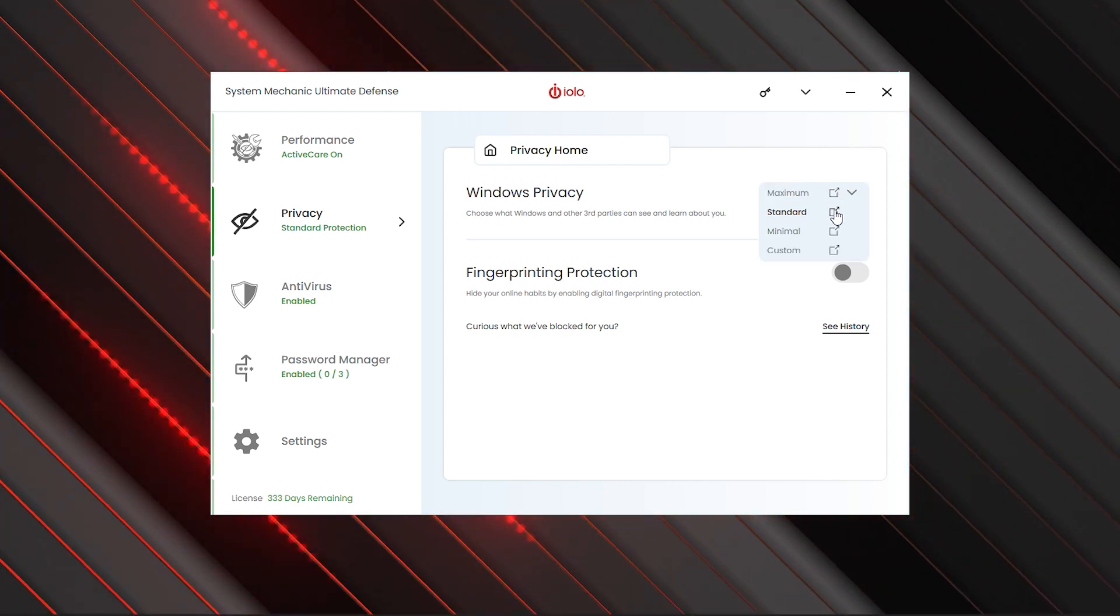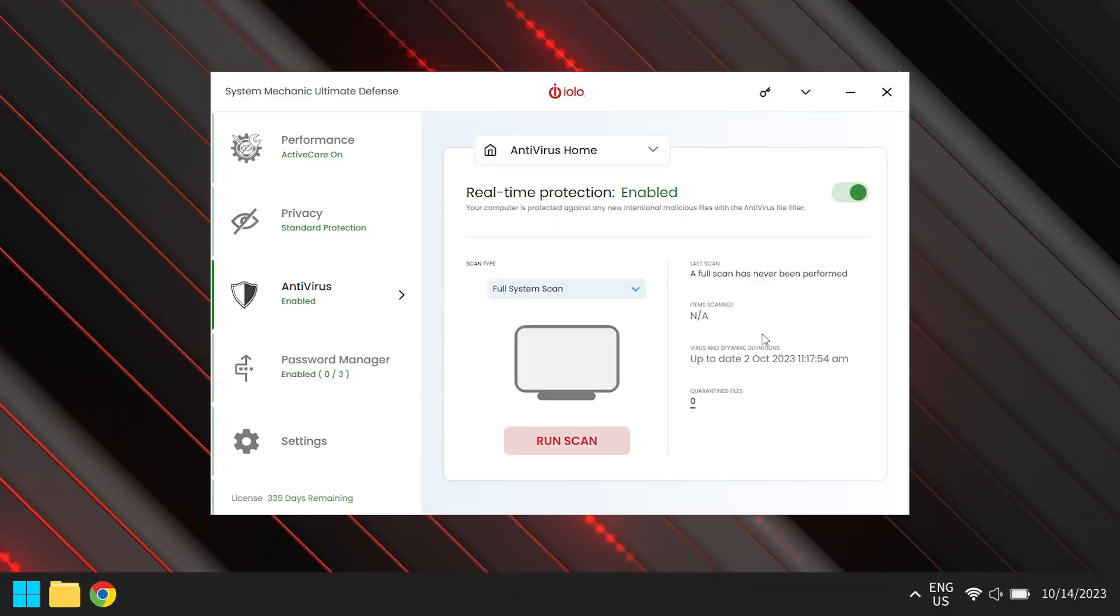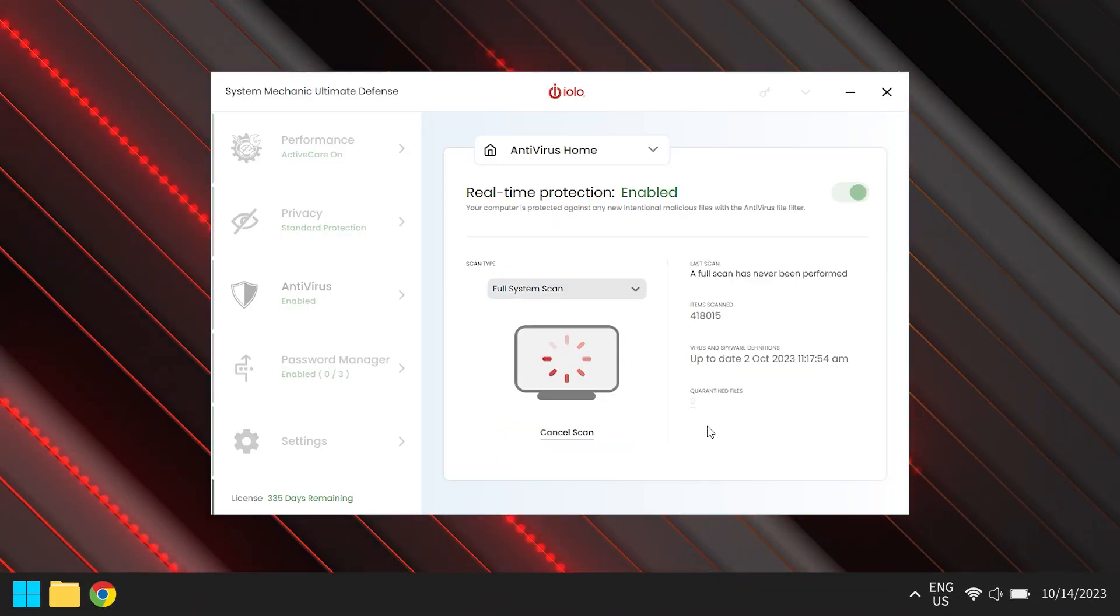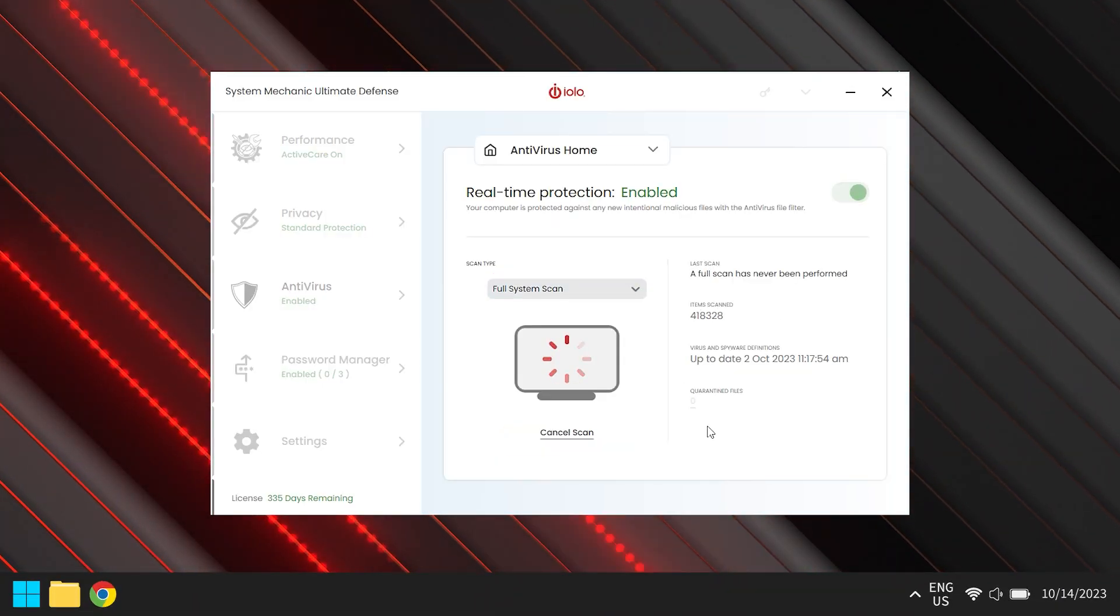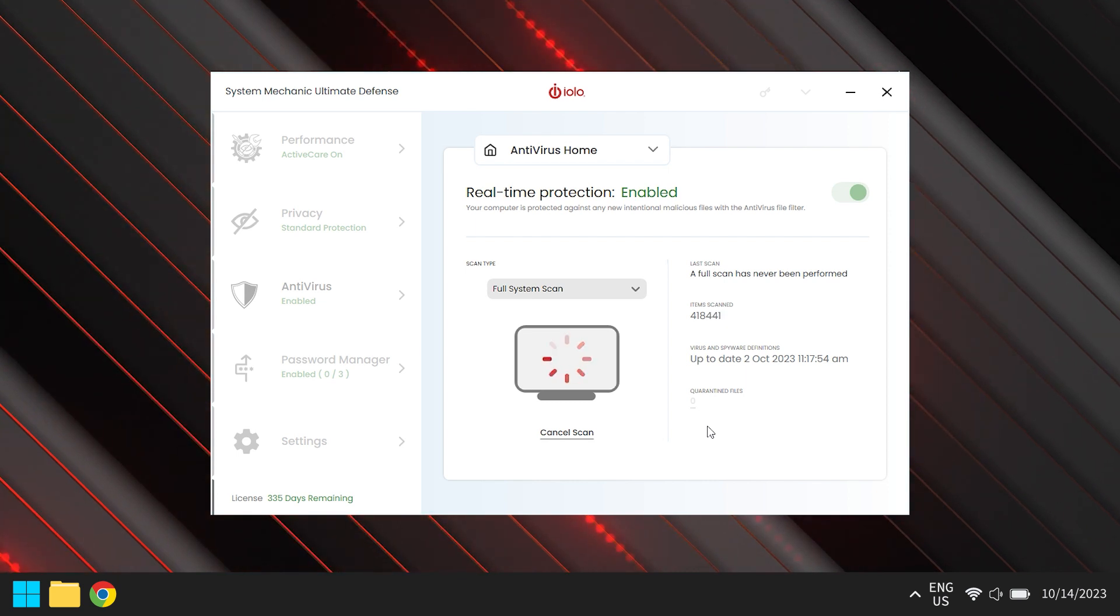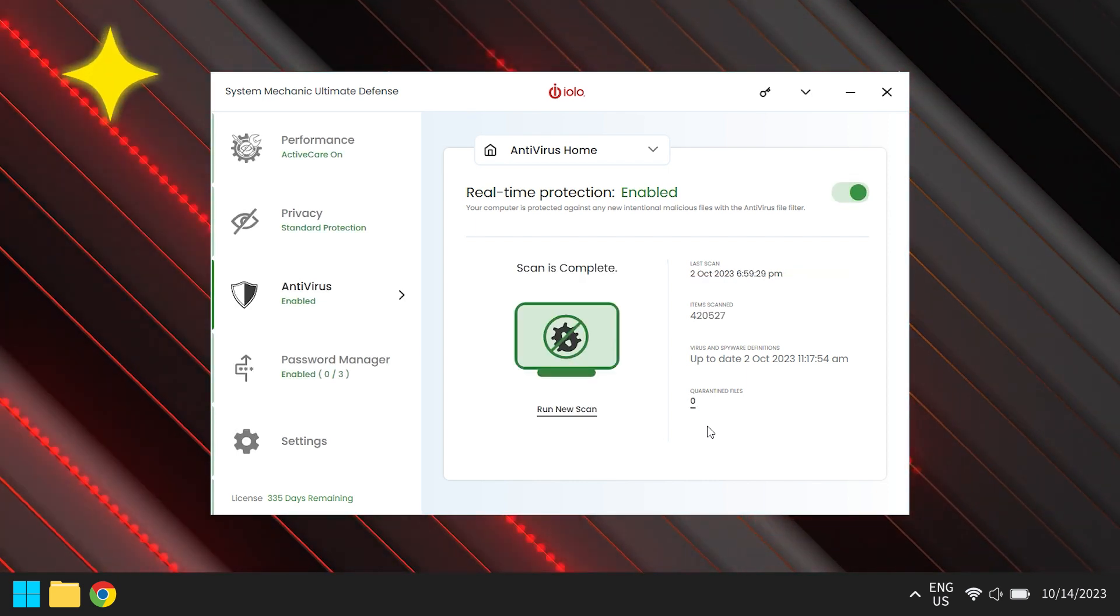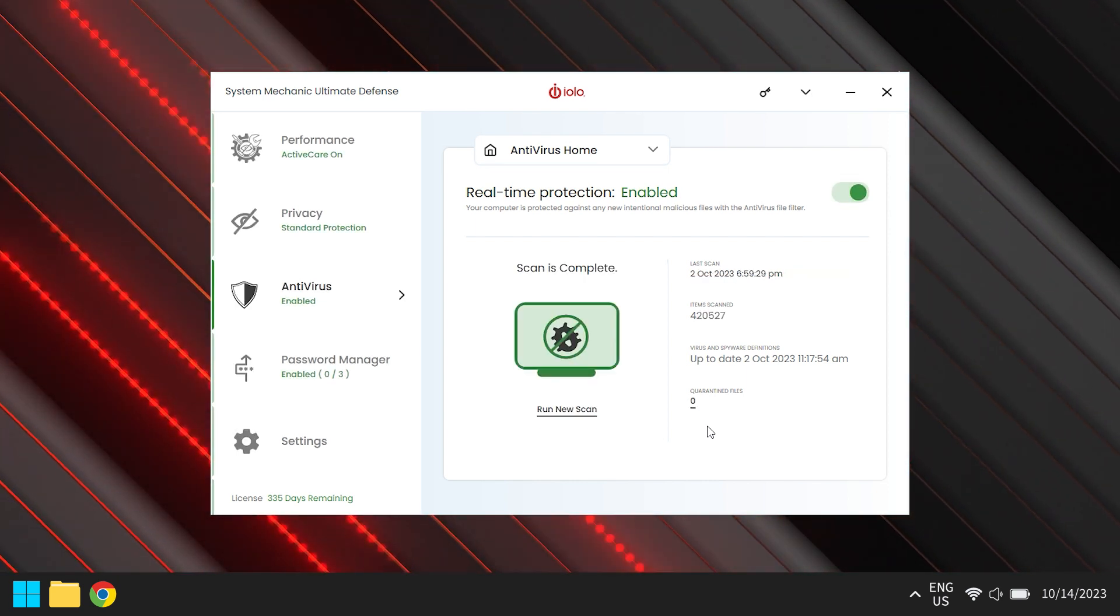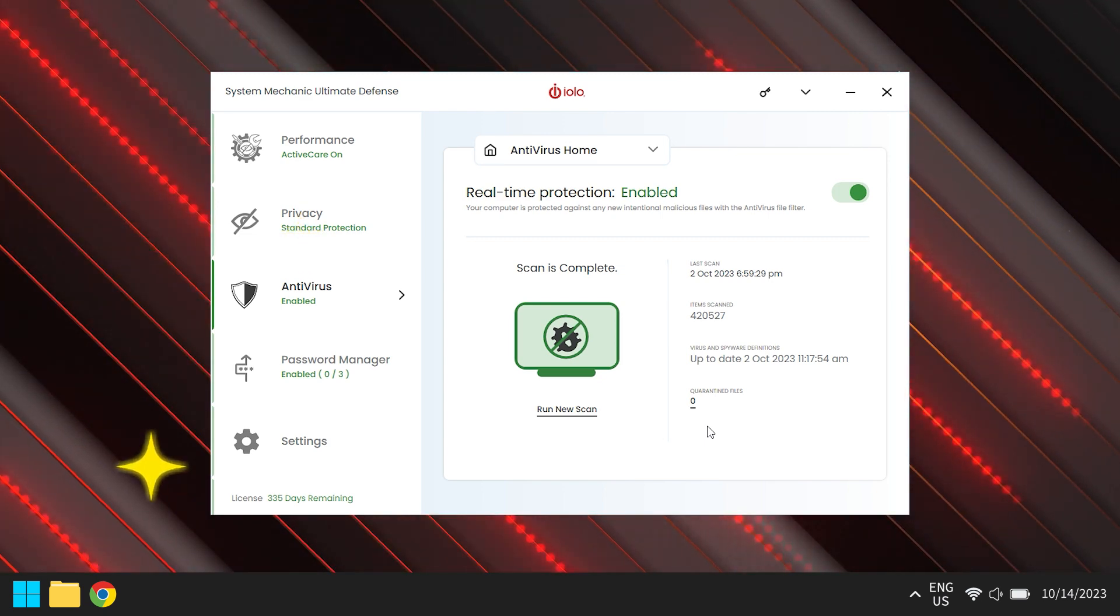Last but not least, let's talk about uninvited guests. We're looking at you, malware. By identifying and removing deceptive programs, our trusty System Mechanic makes sure your PC's party remains exclusive. You're not on the list, you're not coming in.